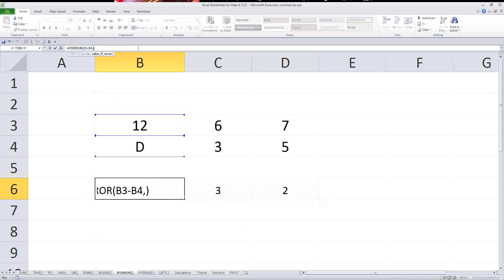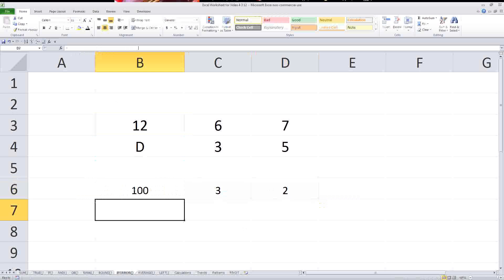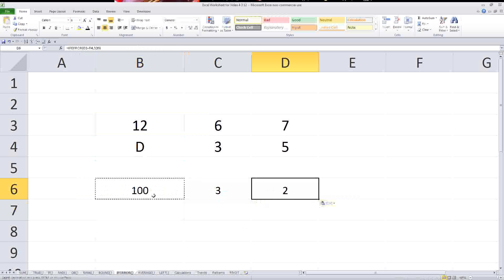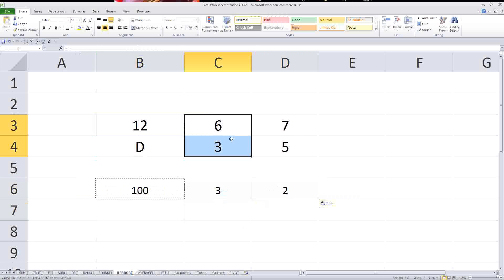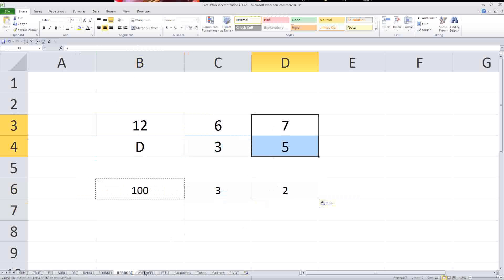Now you could also have it, instead of saying check worksheet, you could have it say something else like default to 100. Then if it's an error, it's going to show 100 because you told it to. If not, it'll show the actual answer.